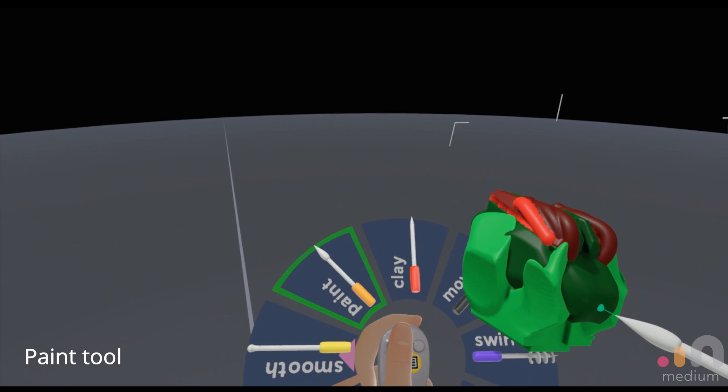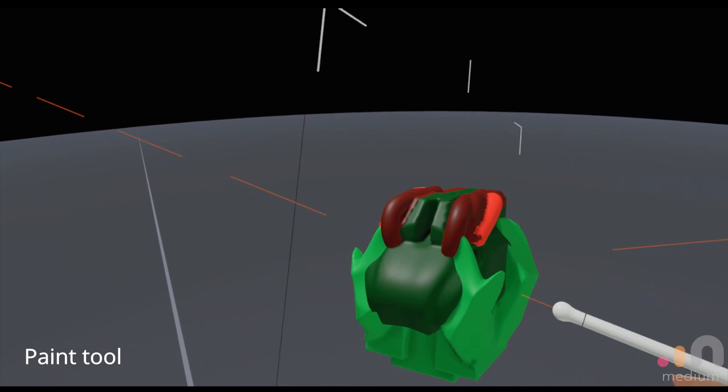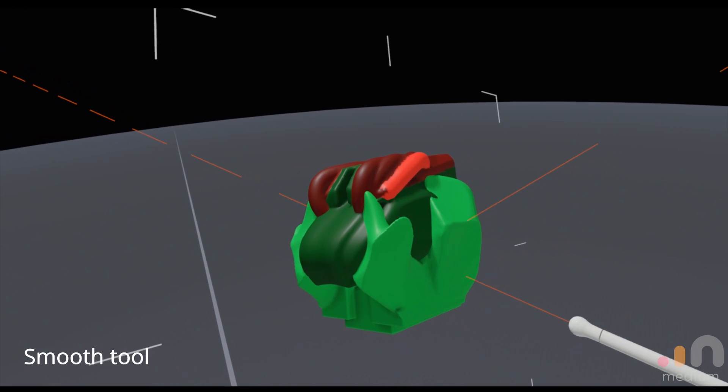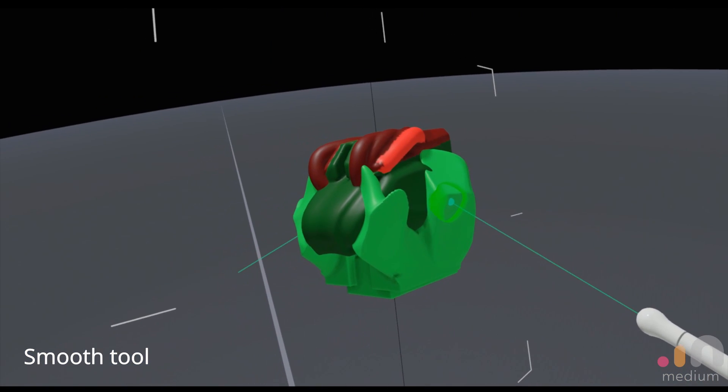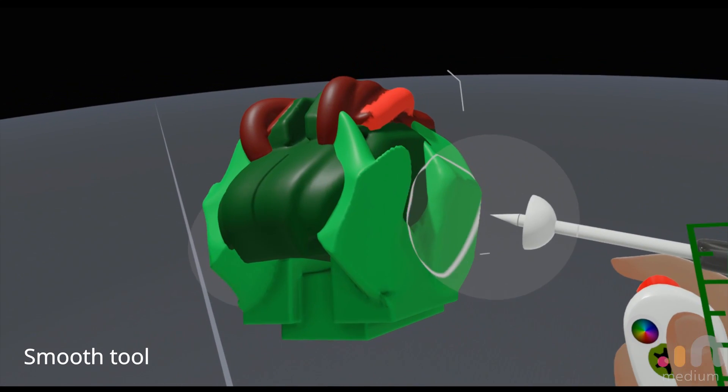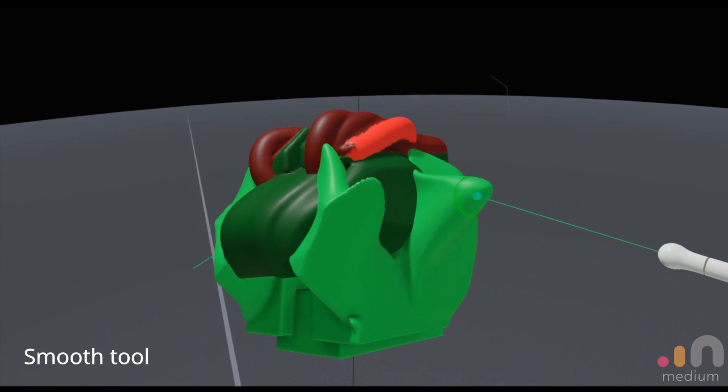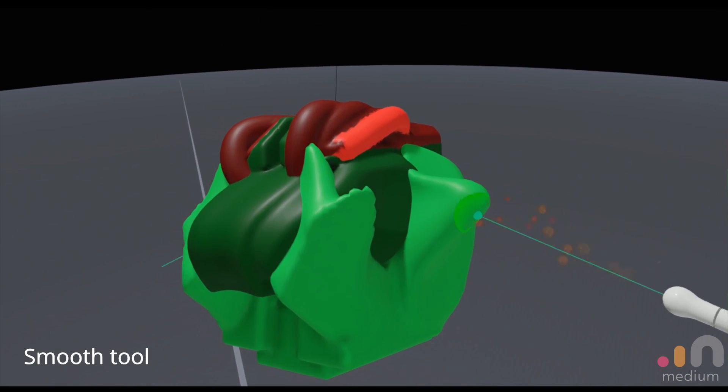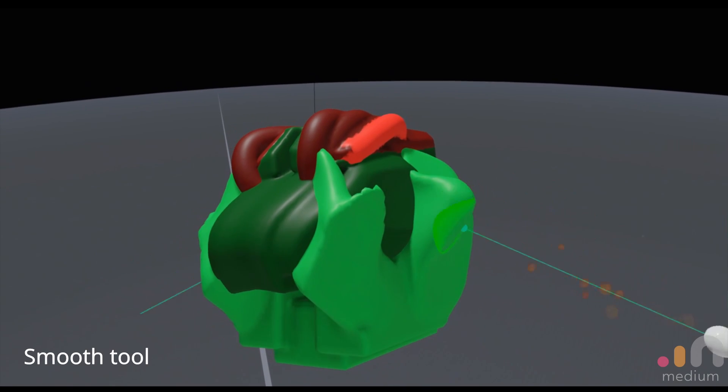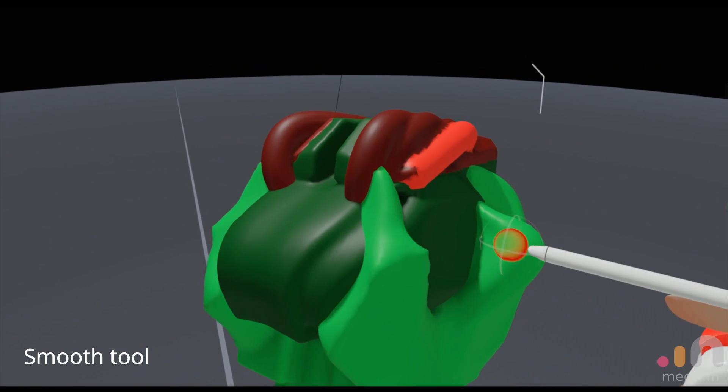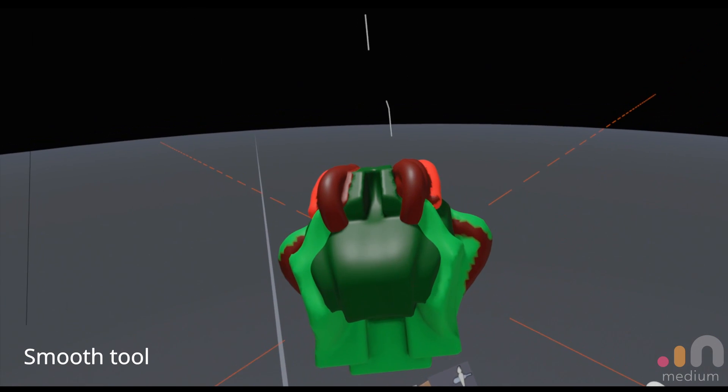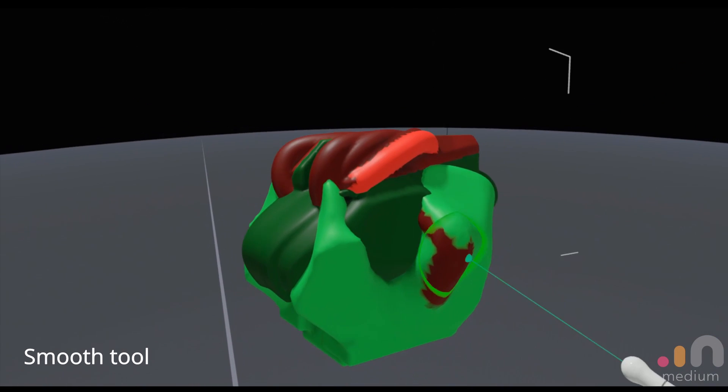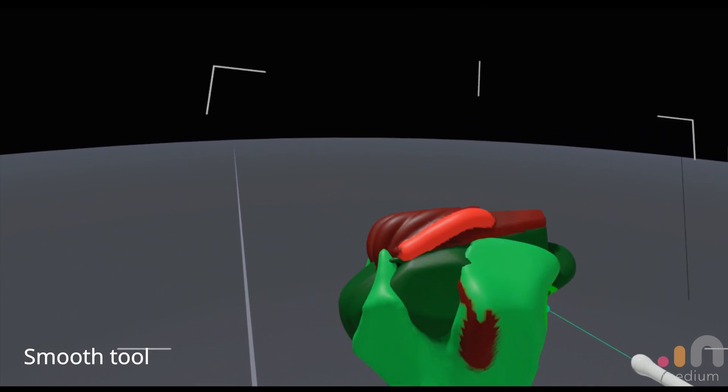The last tool that we can go through now would be the smooth tool, which is like a secondary tool that you would use in medium. What it does is just smooth out the surface. Let's make it a bit more obvious over here and we can drop the resolution slightly. What it does is just smooth out the surface detail of the thing.